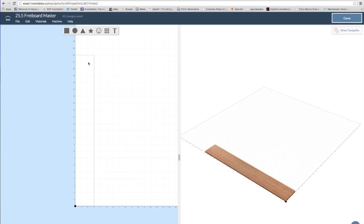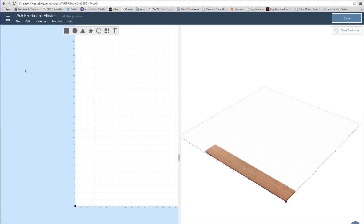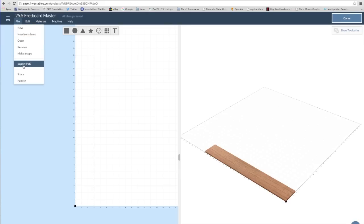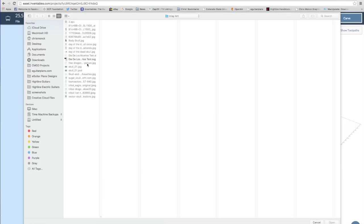In Easel, I create a file which corresponds to the size of the fretboard, which again is 3 inches by 22 inches, and it's a quarter-inch thick. I'm using Babanga as a material. Then I'll import the .svg file, and because it has that box that matches the dimension of the fretboard blank,